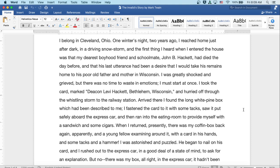I was greatly shocked and grieved, but there was no time to waste in emotions. I must start at once. I took the card, marked Deacon Levi Hackett, Bethlehem, Wisconsin, and hurried off through the whistling storm to the railway station. Arrived there, I found the long white pine box which had been described to me. I fastened the card to it with some tacks, saw it put safely aboard the express car, and then ran to the eating room to provide myself with a sandwich and some cigars.